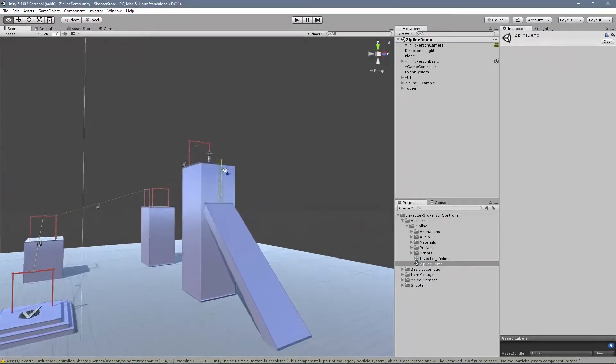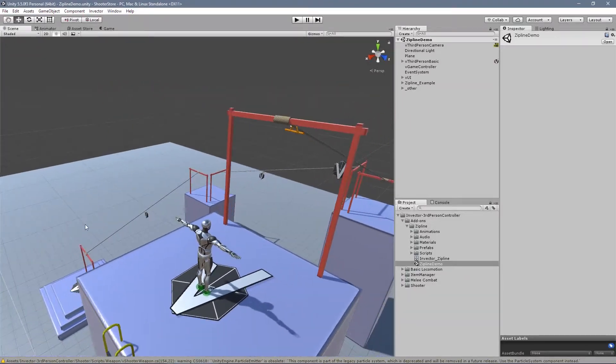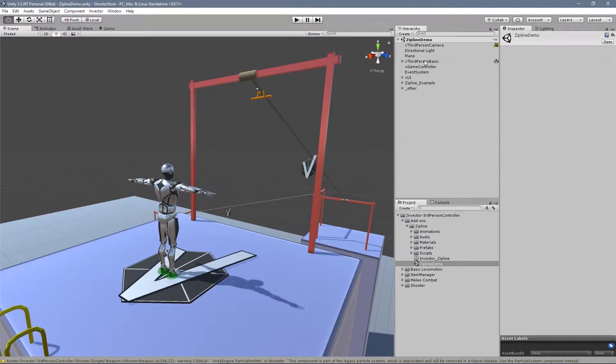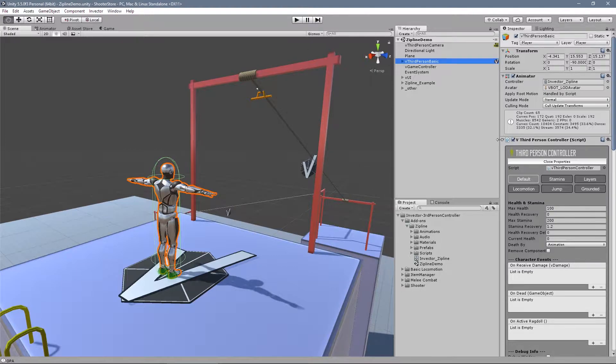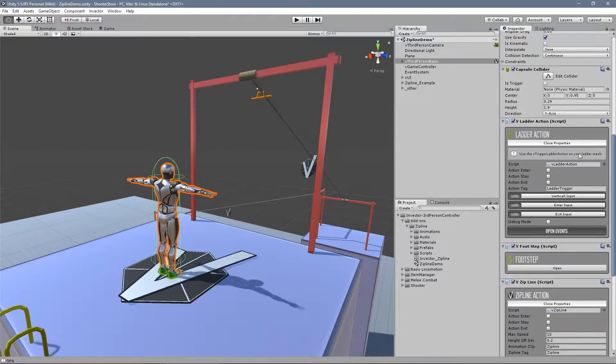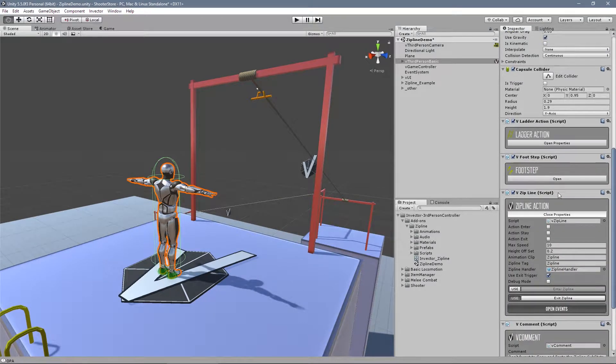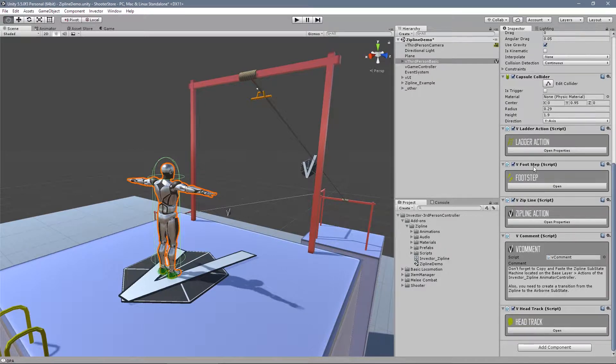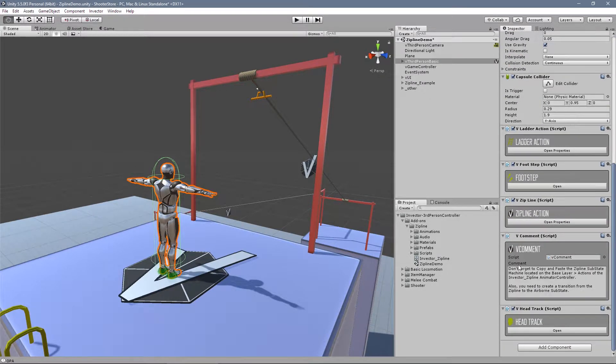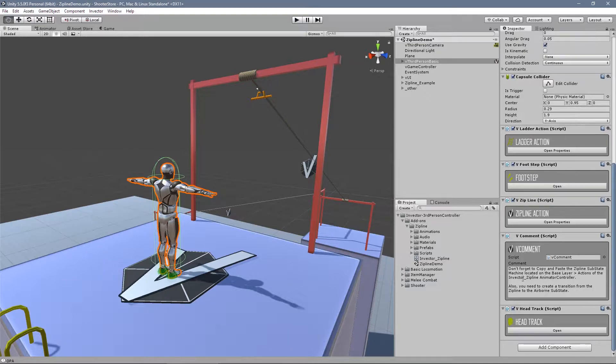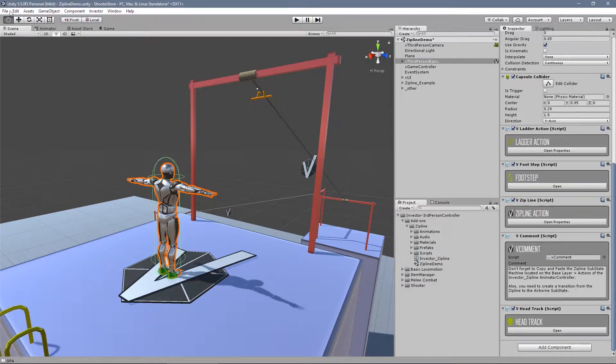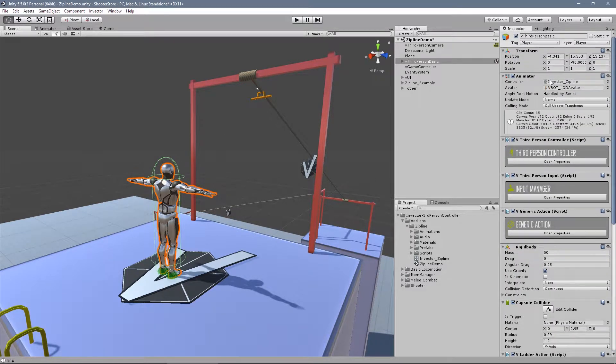And you can see here that we have a player already set up. You can simply hit play and go zipline. So you can check our prefab here of the player. We have a v-comment saying to copy and paste the zipline sub-state machine. Right?